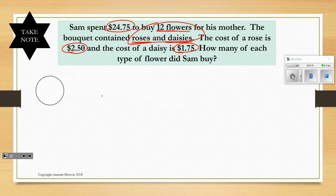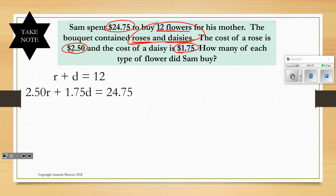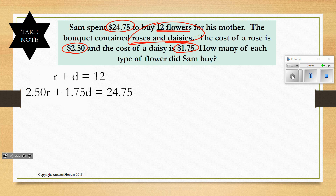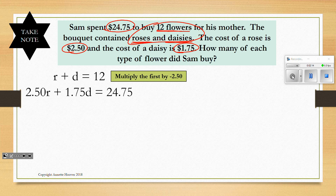So one equation based on the number of flowers, one equation based on the cost. Now since we've been practicing elimination, we're going to solve with elimination. In order to solve with elimination, we need to create opposite coefficients. So either R or D will need to become opposites. I chose to multiply the first equation by negative 250 so that the R coefficients will be opposites and cancel each other out.